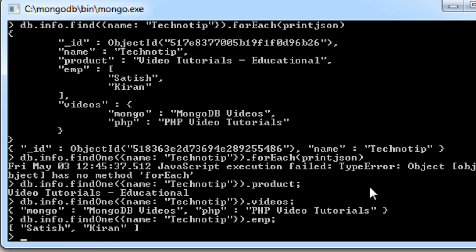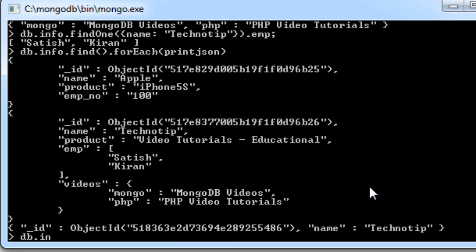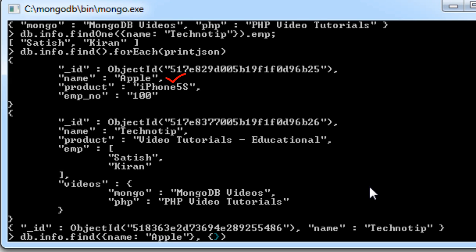The problem with findOne() is that we can only retrieve one key-value pair from a particular document. To overcome that, we will use the find() method, which takes two parameters. The first parameter is the condition — in this case, name is Apple.